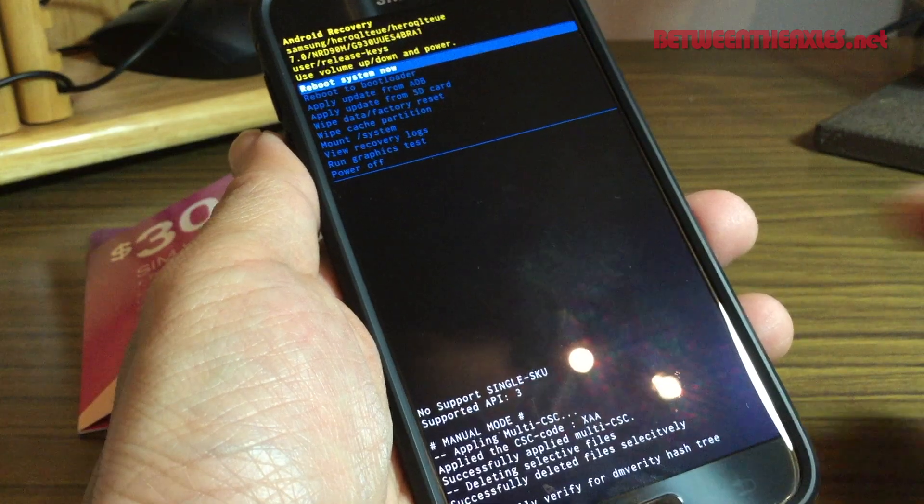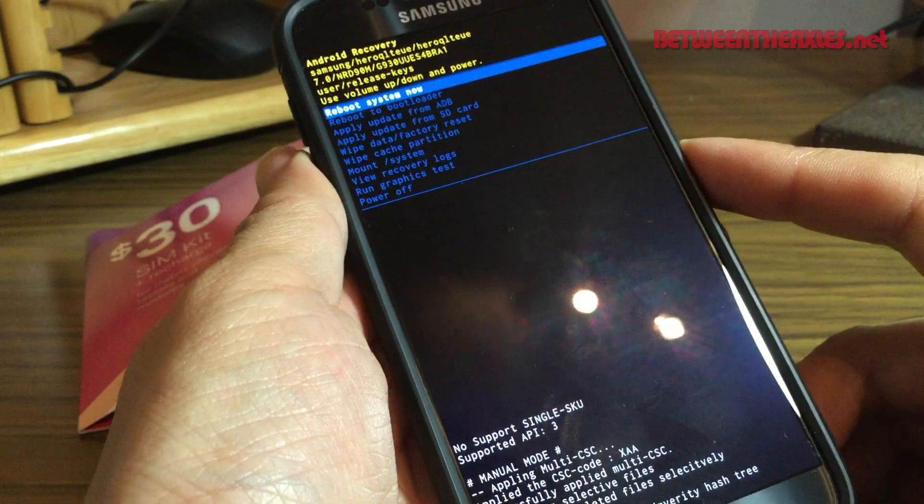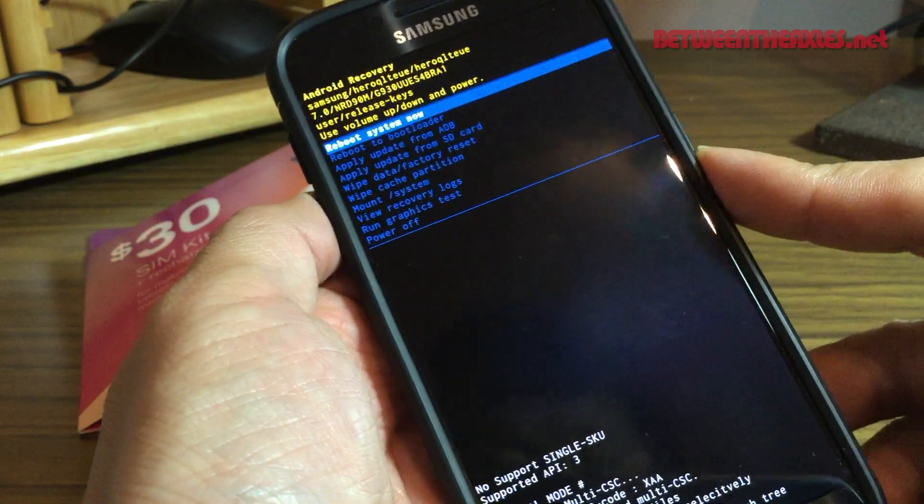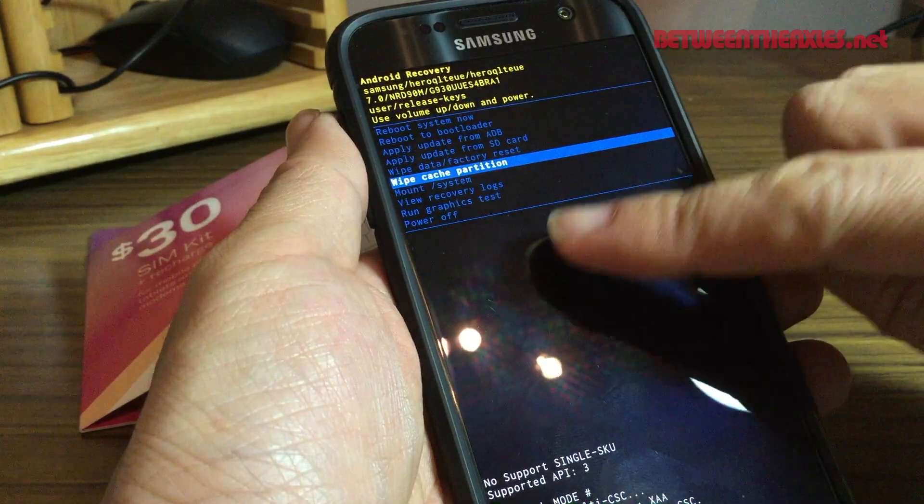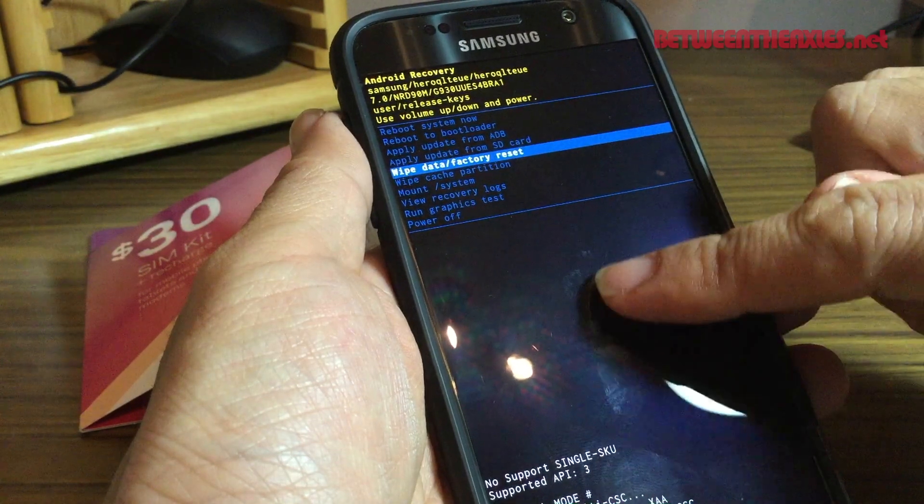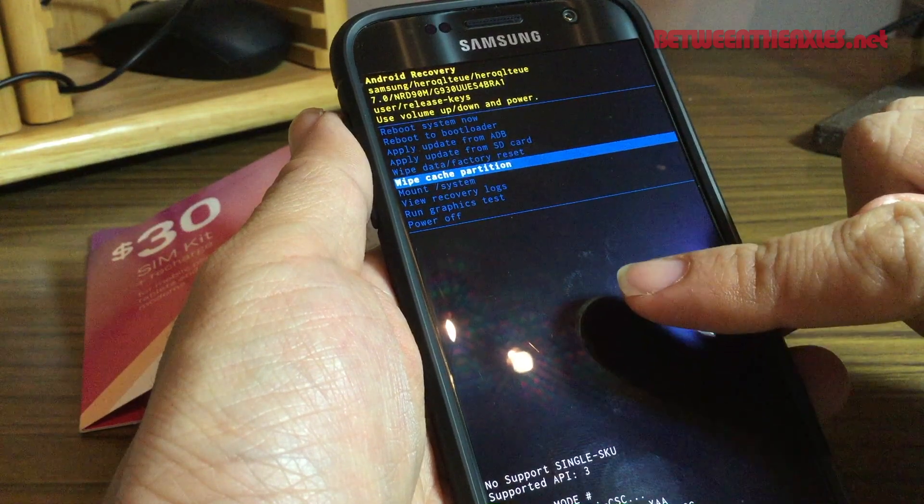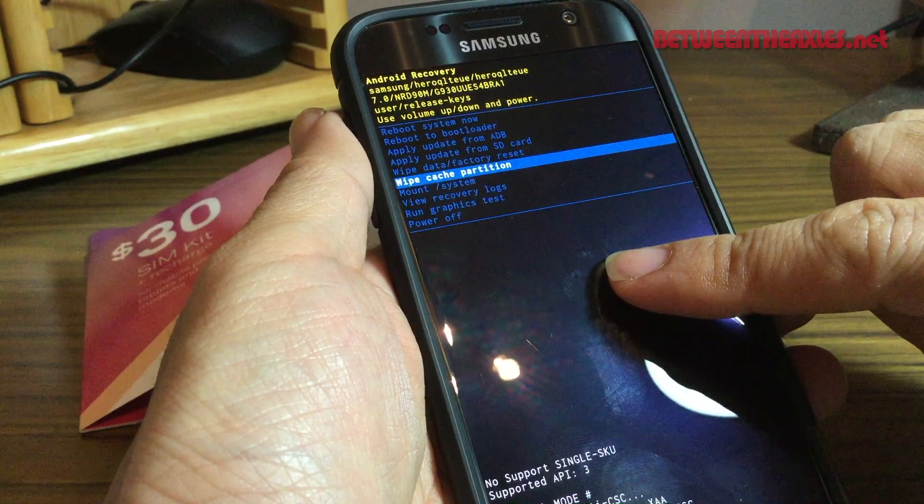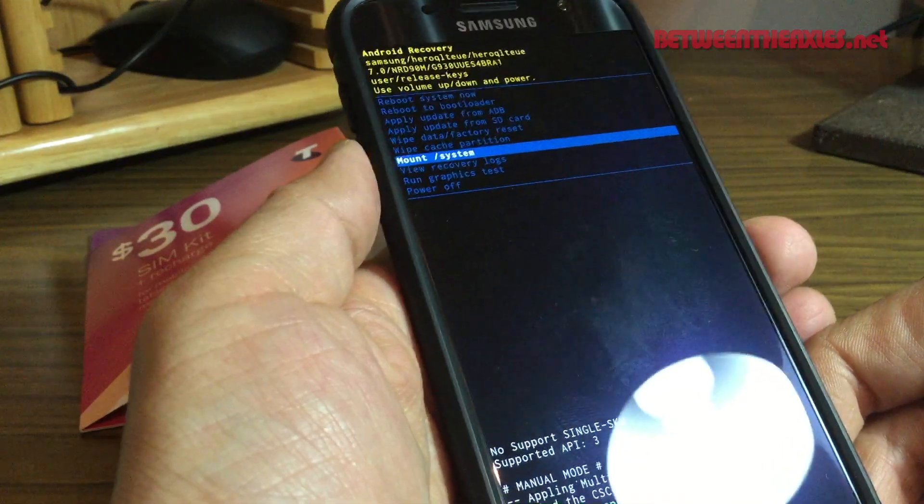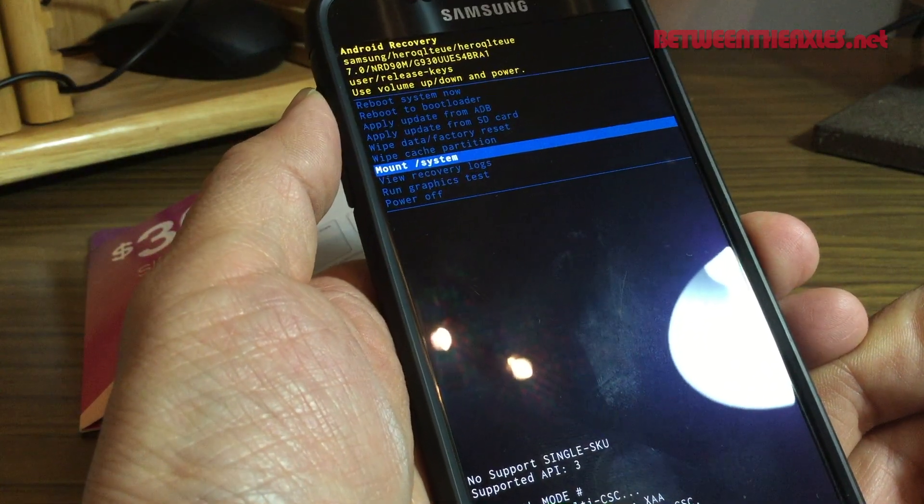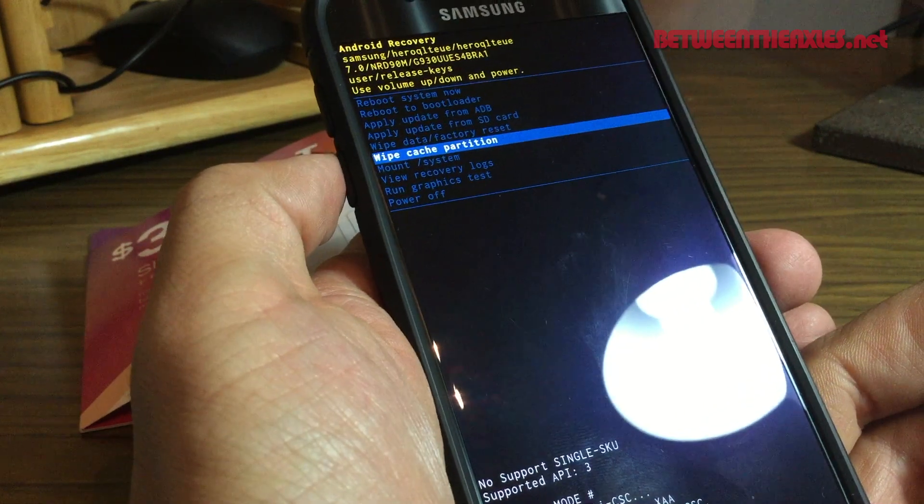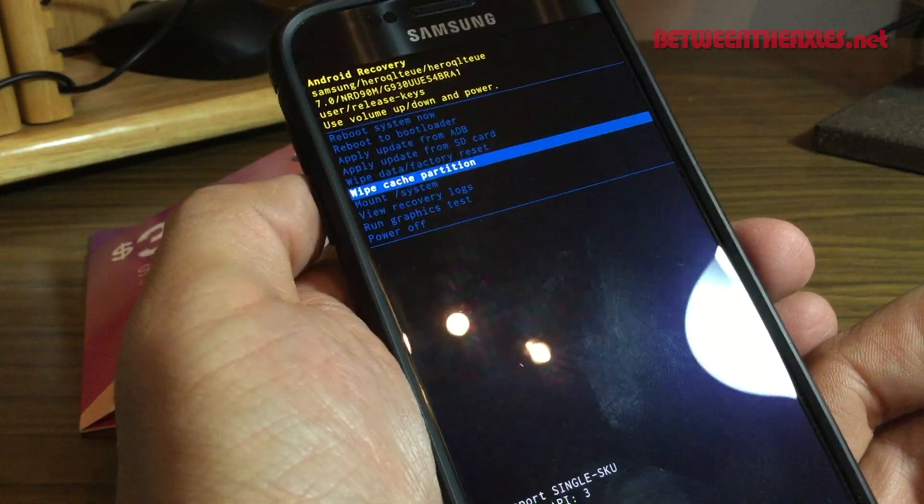So after a while, the no command screen went away and we get this menu. What you can do on this screen is you can swipe up and down to select different options, or you can use the up and down volume buttons here on the side.